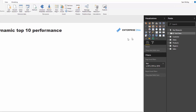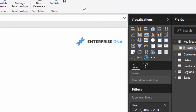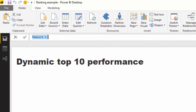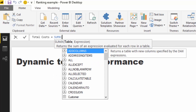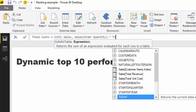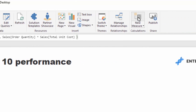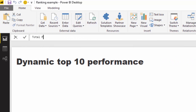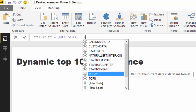First we're going to work out profits. I'm going to create a Total Cost measure using SUMX of the sales table — quantity times the total unit cost. Then I'll create a Total Profits measure: Total Sales minus Total Costs.